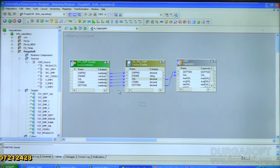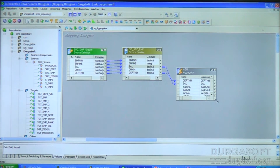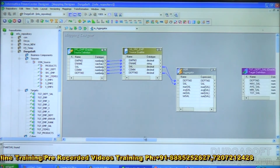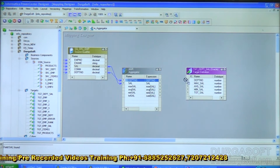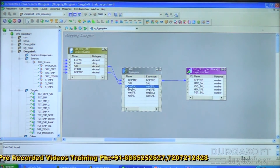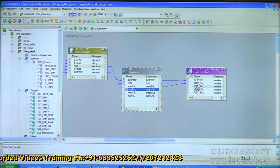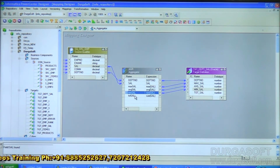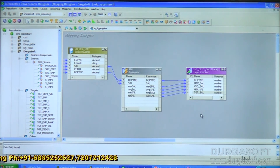Now take the target table tgt_dpt_sal and map the ports: department_number, then max_sal, avg_sal, min_sal, and total_sal. Save the mapping.